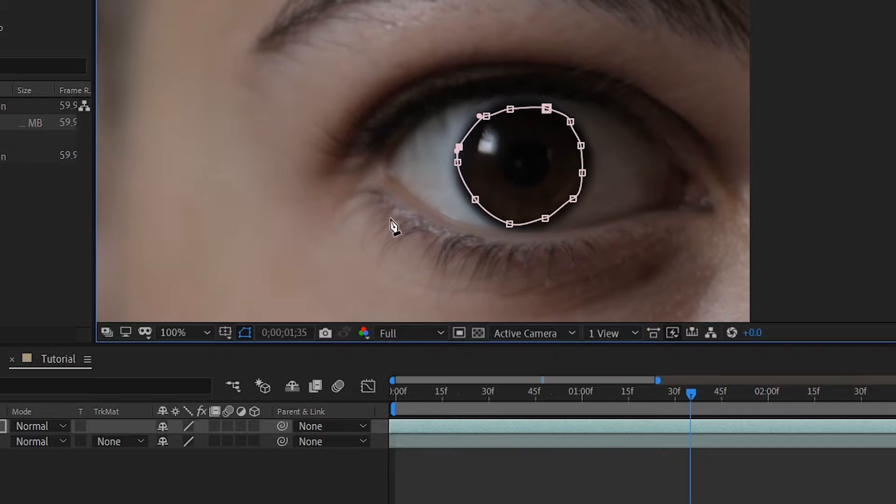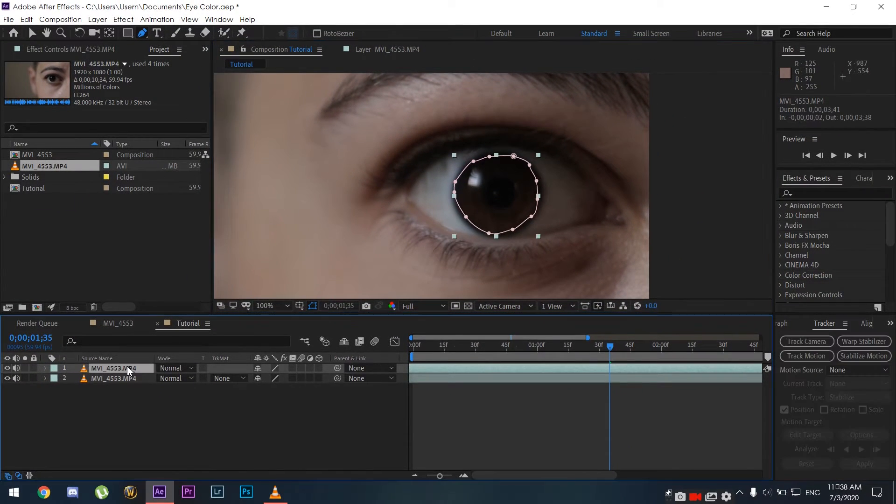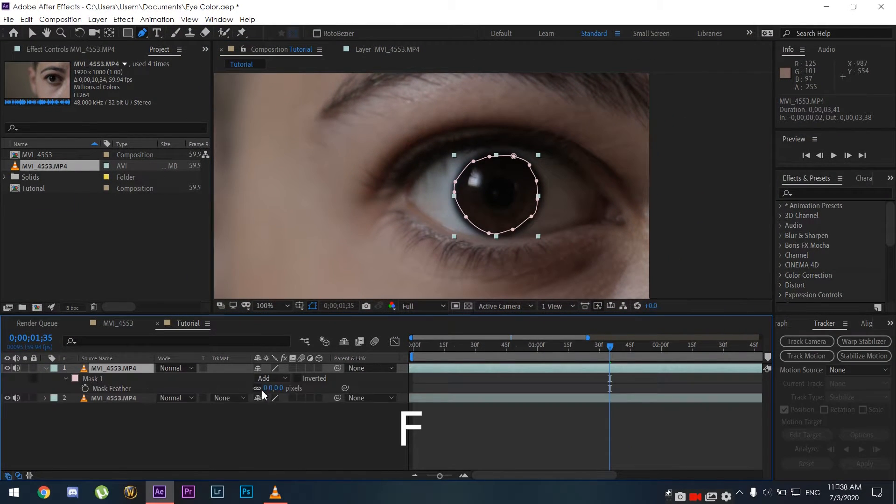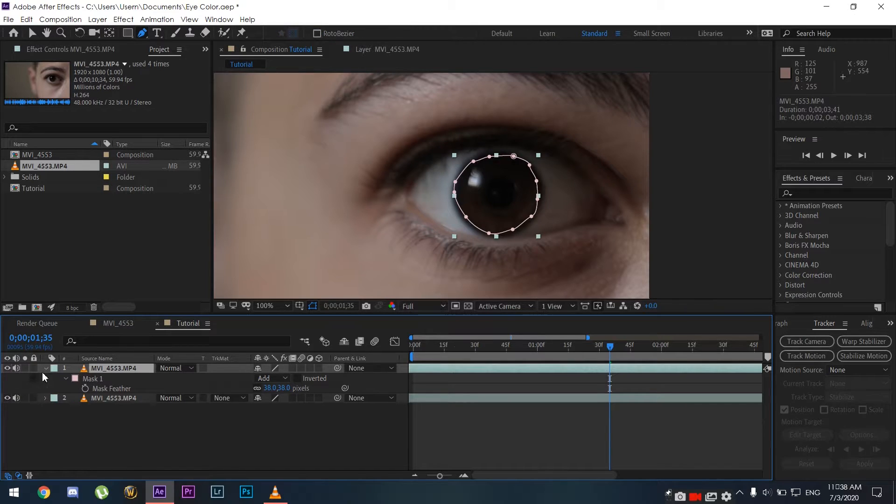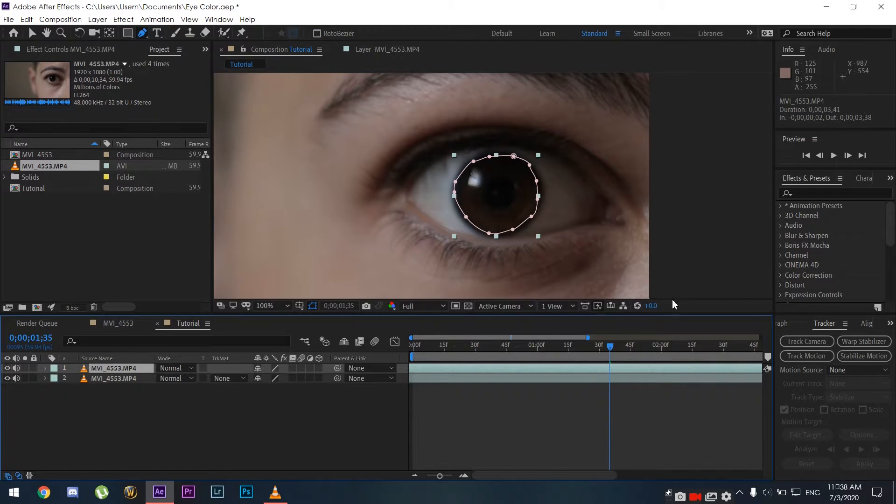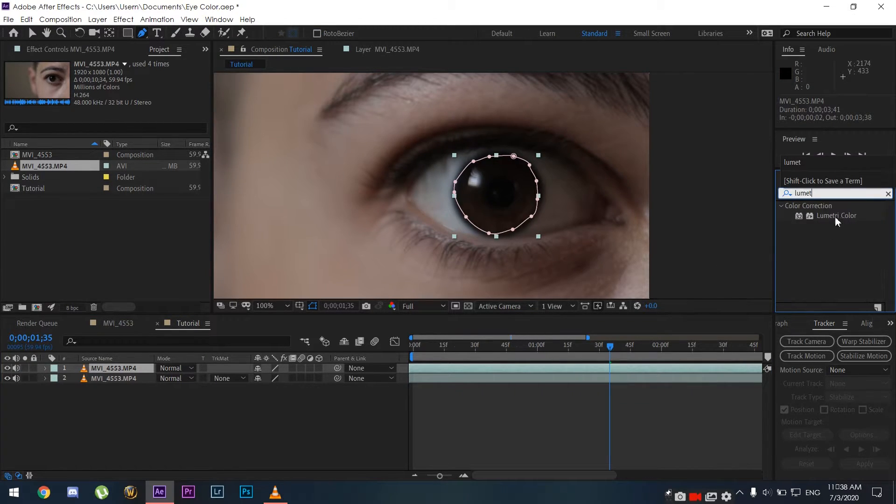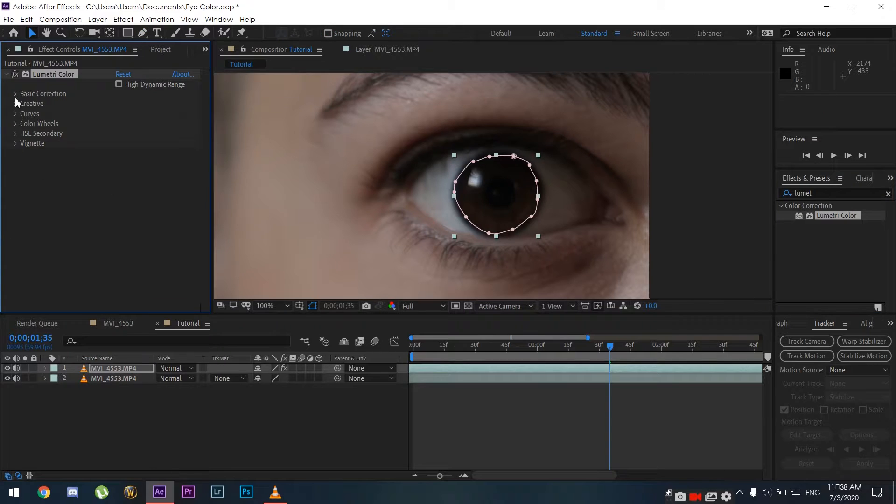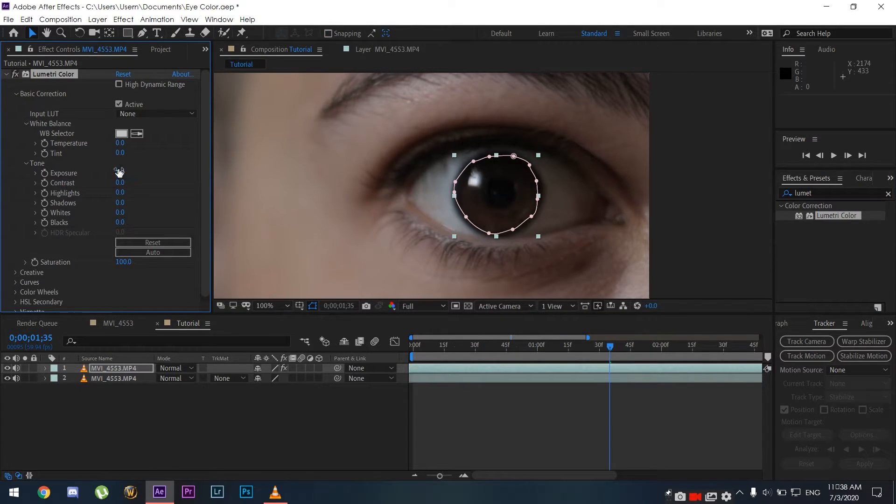To change our eye color, we're going to go to the Effects and Presets tab and grab the Lumetri Color effect. Apply it onto our duplicated clip.